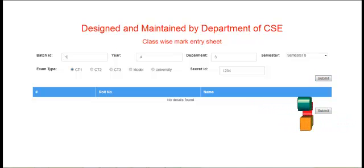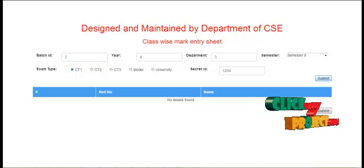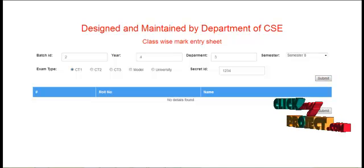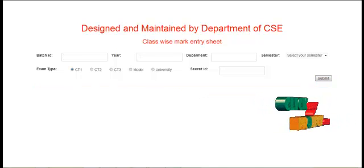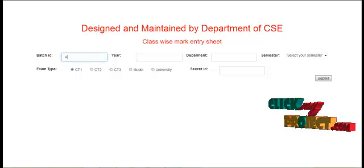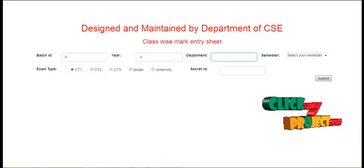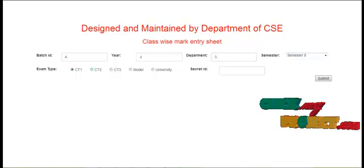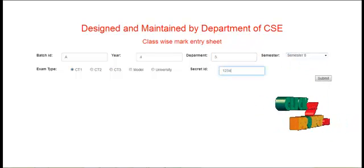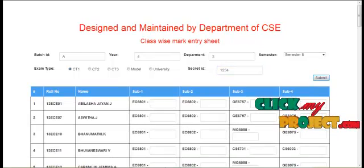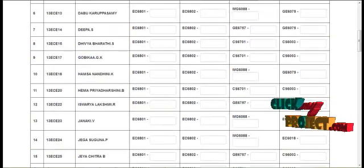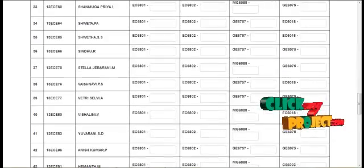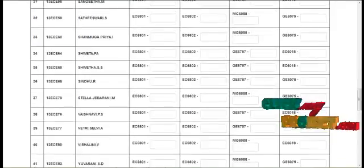Here the student roll number and name are also displayed. For each one, the staff can enter each student's details and they can submit.